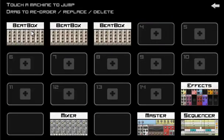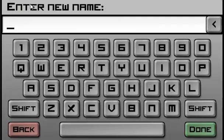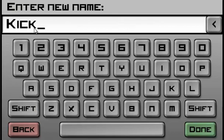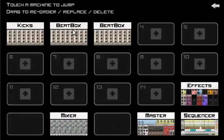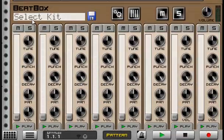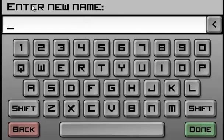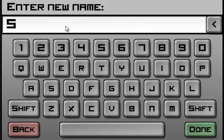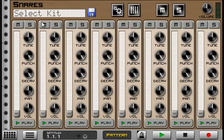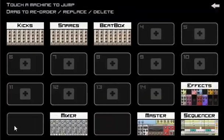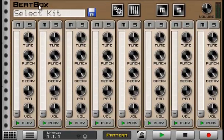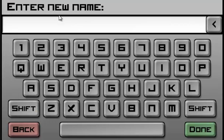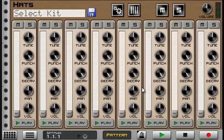Next, we are going to rename the beatbox. So you press and hold the name beatbox. And this will be kicks. This will be snares. And this will be hats or for high hats.